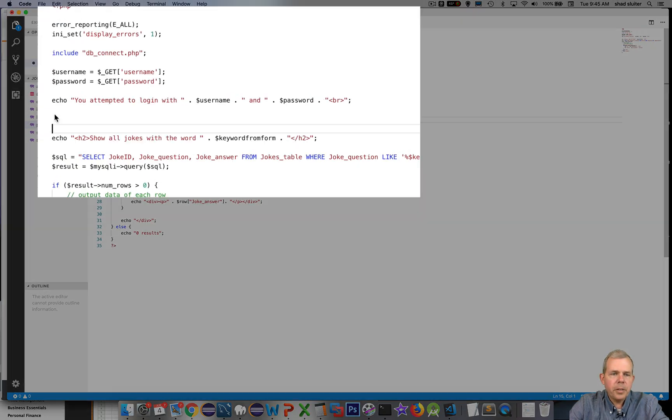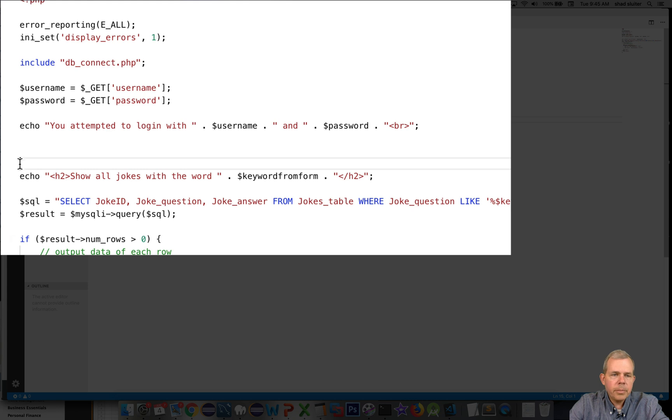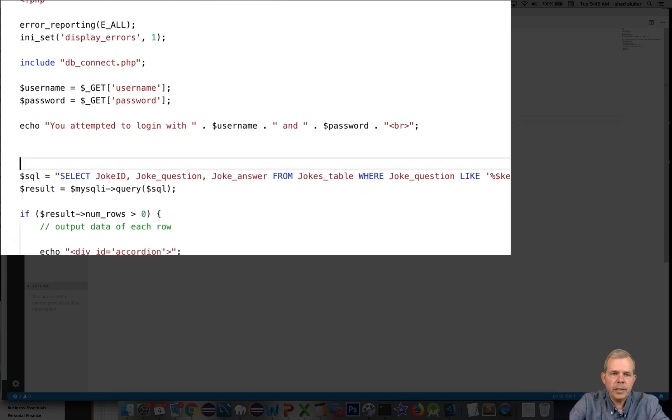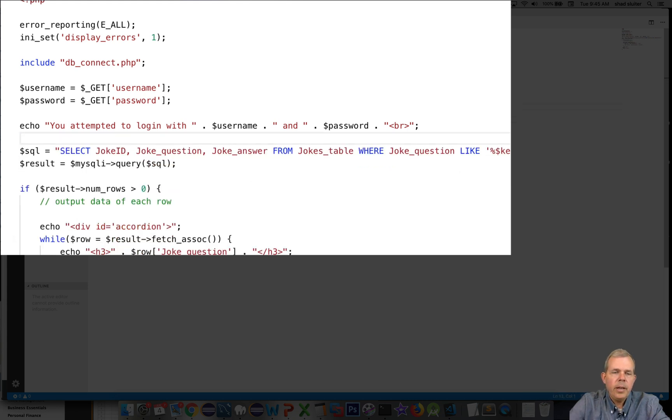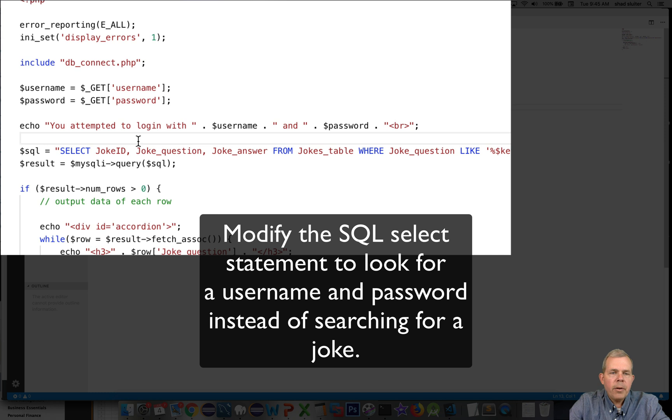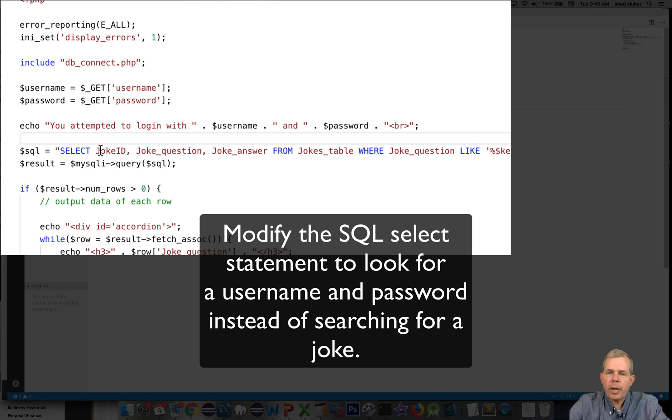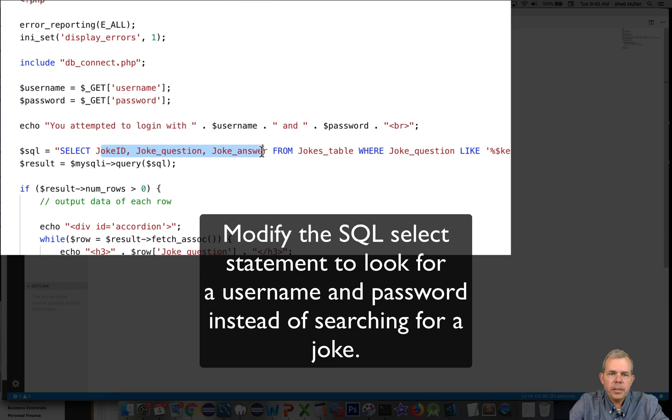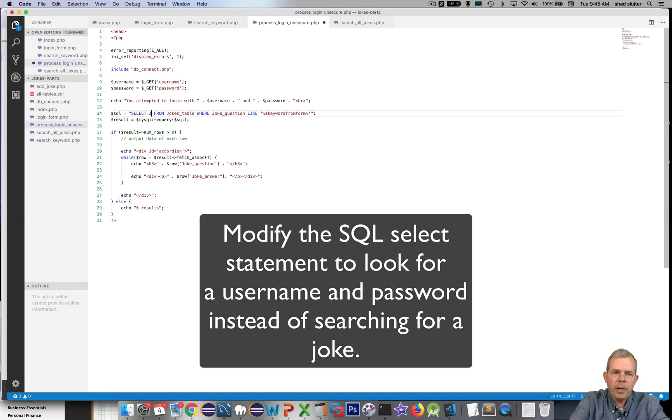The next line down it's about showing jokes with the word keyword. I can delete that. We are now going to jump directly into the database. When I log in I want to check to see if any user and password match with what's in the tables. So let's delete what's here and modify it a bit.